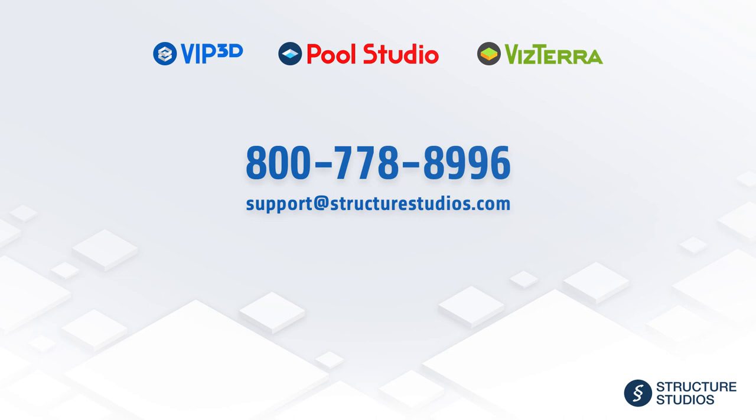Please let us know if you have any questions by calling 800-778-8996 or emailing support at structurestudios.com.